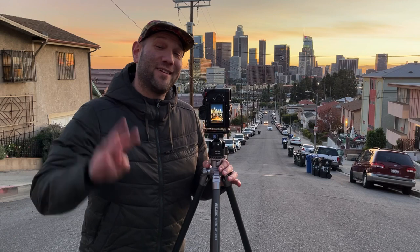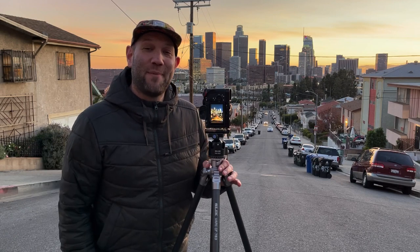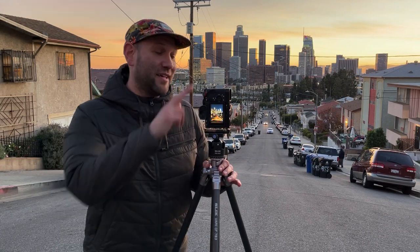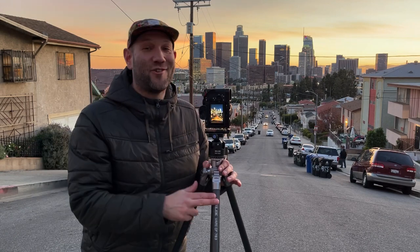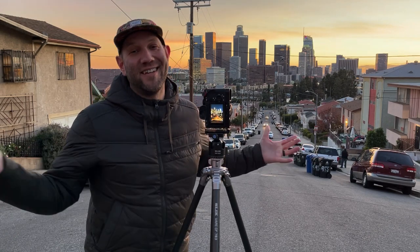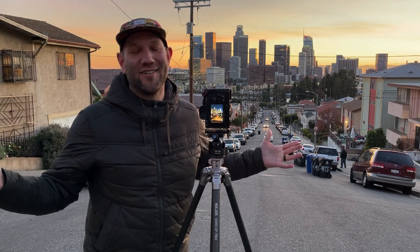All right you're gonna need three things to make this shot happen. You're gonna need a camera, a tripod, and obviously a car.